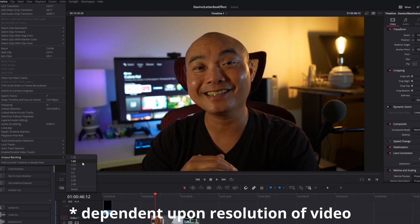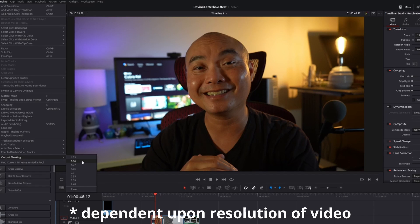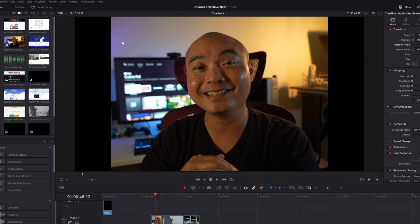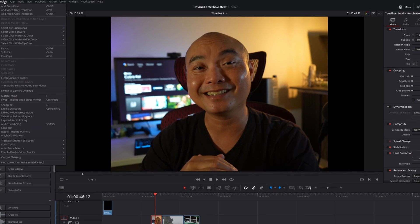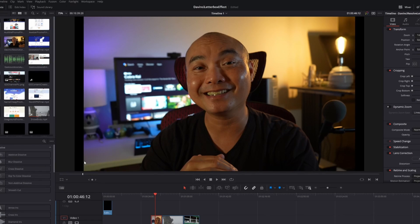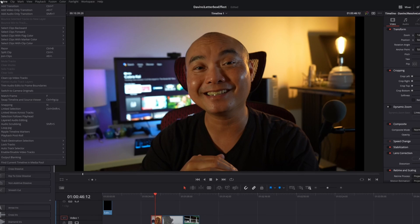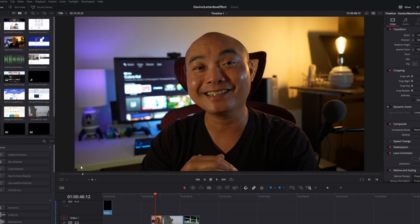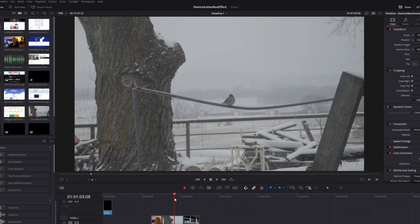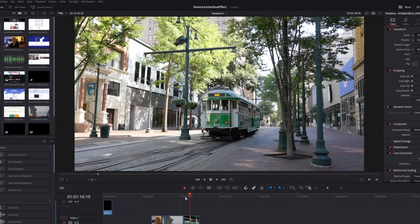So the first two are actually vertical. If you choose 1.33, you'll notice that it is now vertical. And then if you go to the next one, 1.66, it's also vertical. And then if you go to 1.77, at least with this resolution, it actually fills the whole screen. The same goes for all this other content.